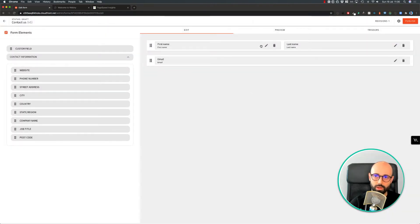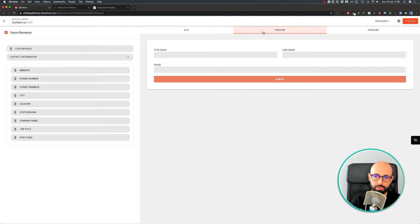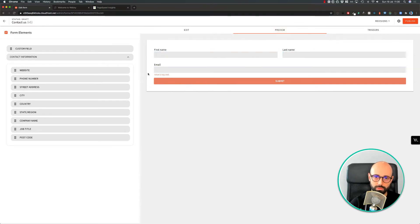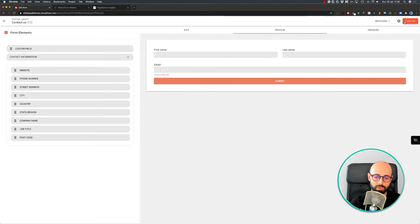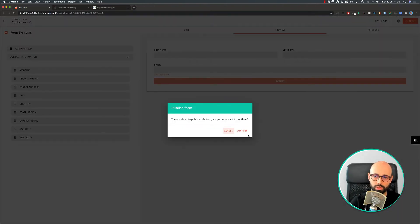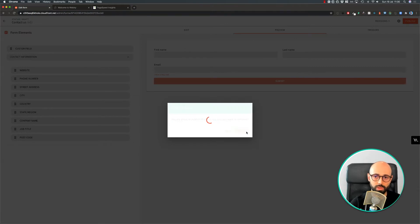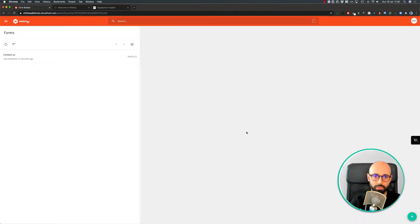I can also preview my form, how it looks. The validation is already working. There's other options in there, but for this demo I'm going to keep it short and just publish this form.